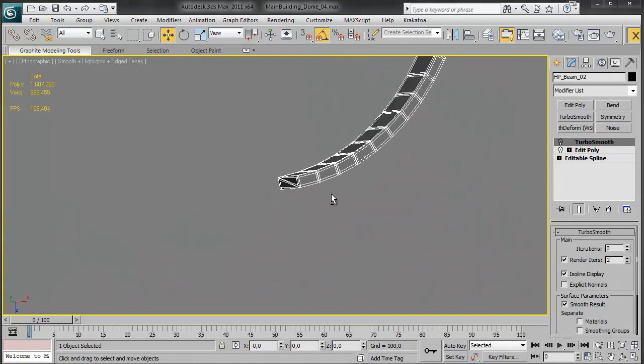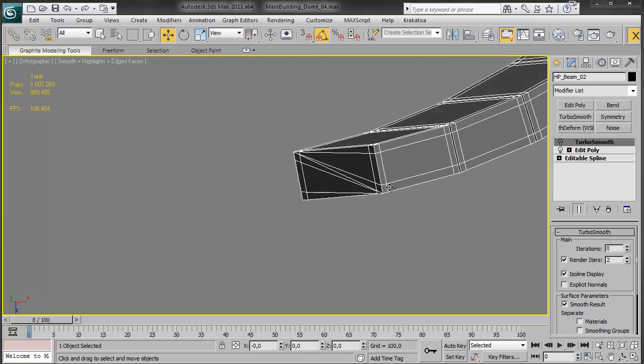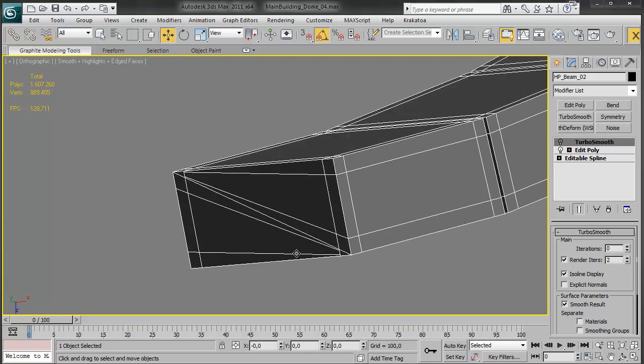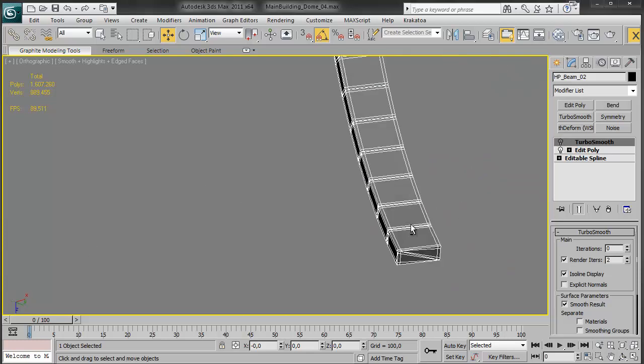Just like before. And you can actually see I forgot to delete the triangle down here, but again you can't see this part so it doesn't matter.